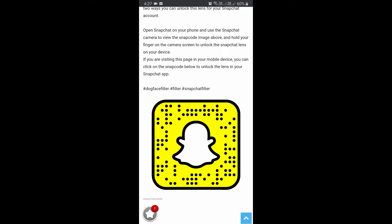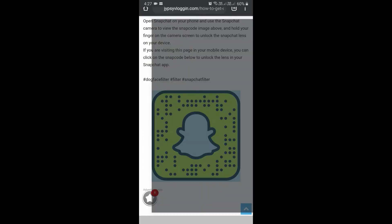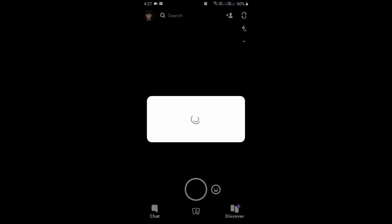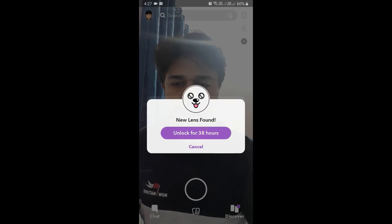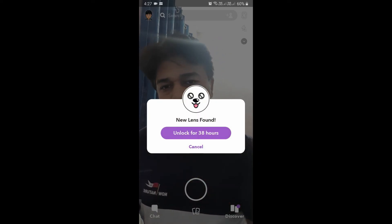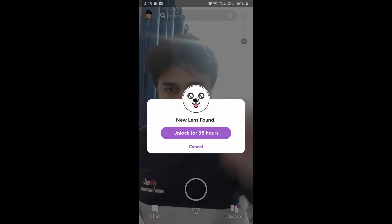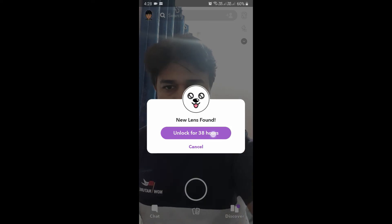If you're browsing this website on your laptop or PC, you can scan the code with your Snapchat mobile app. If you're browsing on mobile, just tap on the code. You will see a pop-up in your Snapchat to unlock it for 38 hours.